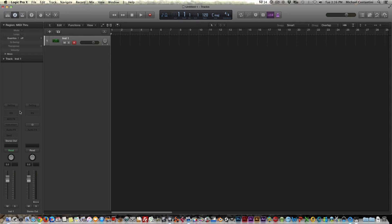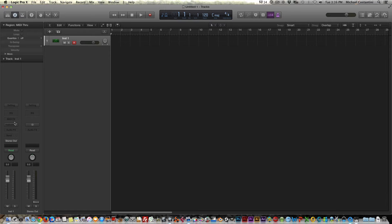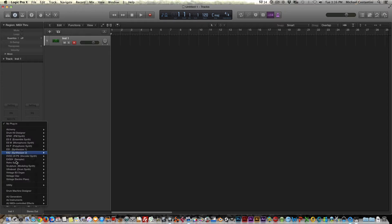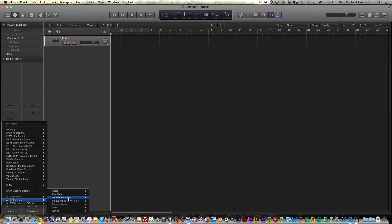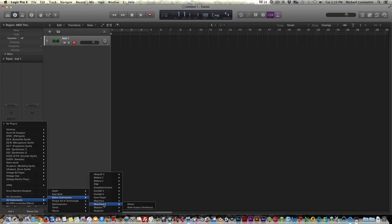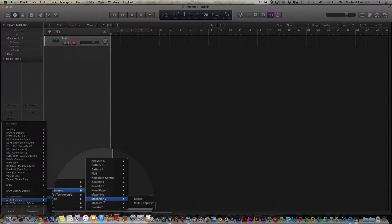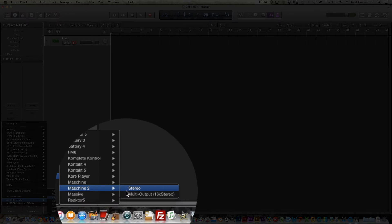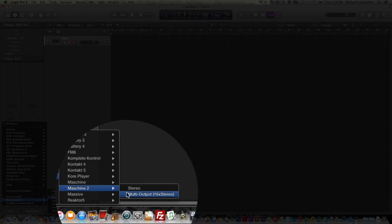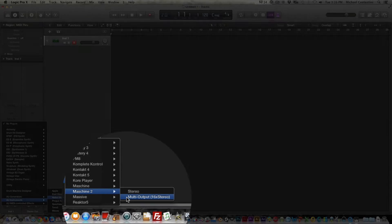This is method one of how I like to work with Machine, the software in Logic. This is probably my go-to method that I use the most, but there are other workflows, which I'll show you later.